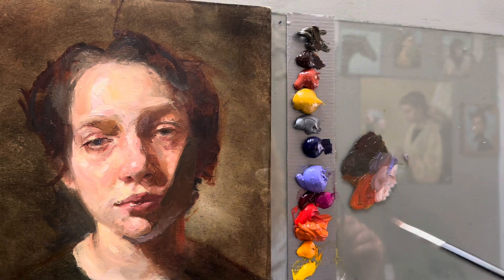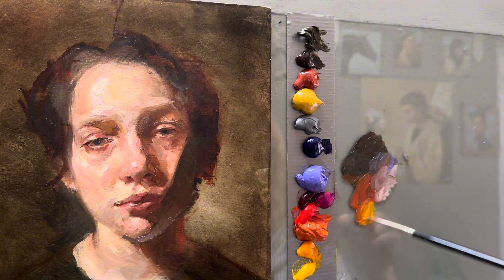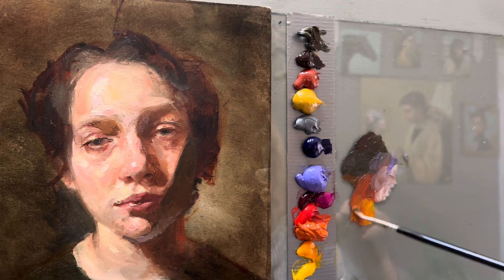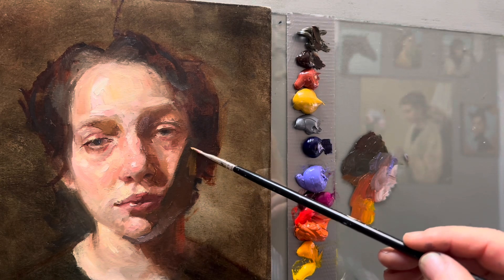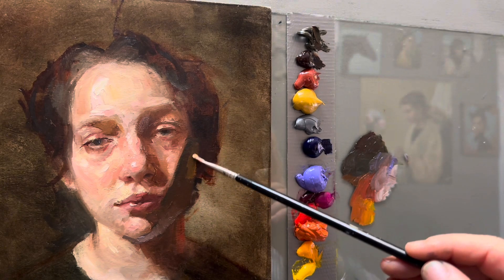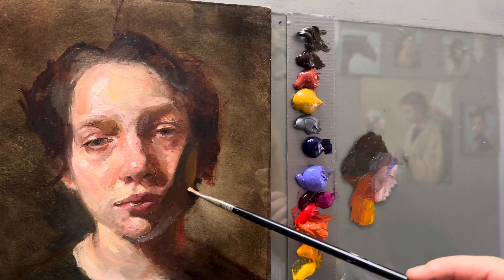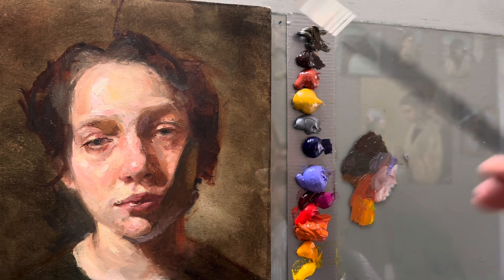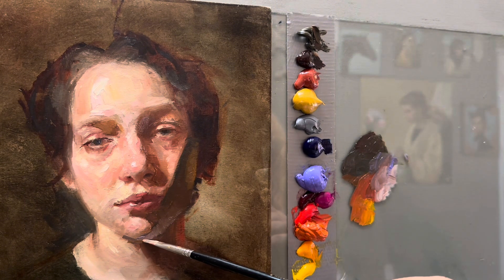Let's say there is a strong warm light coming from the left-hand side. The reflective light depends on the color of light and the color of the object that is reflecting.